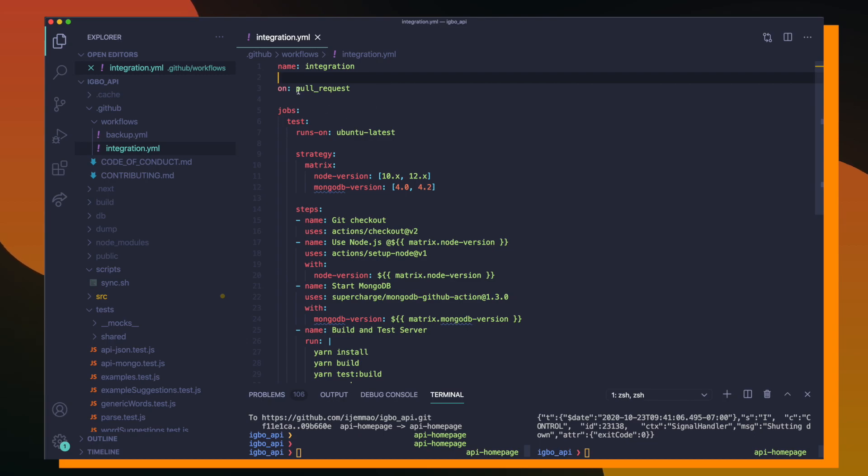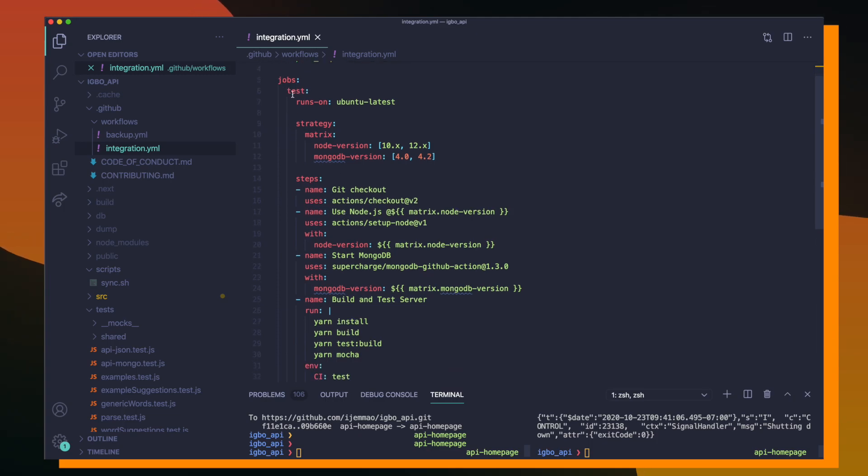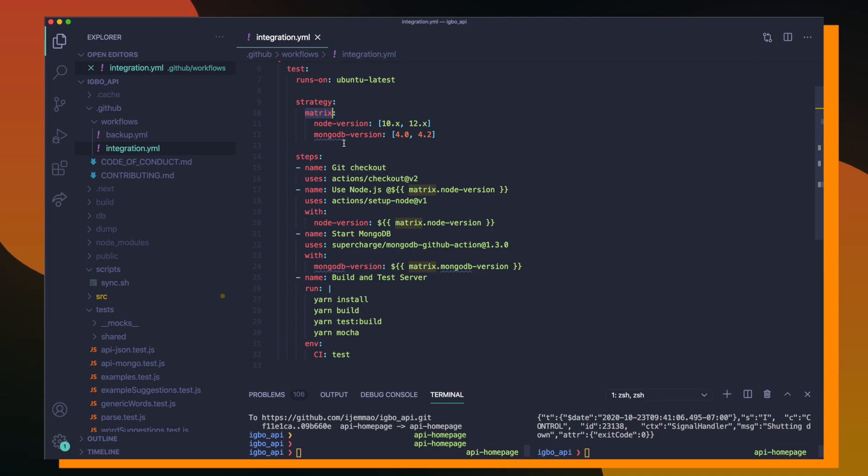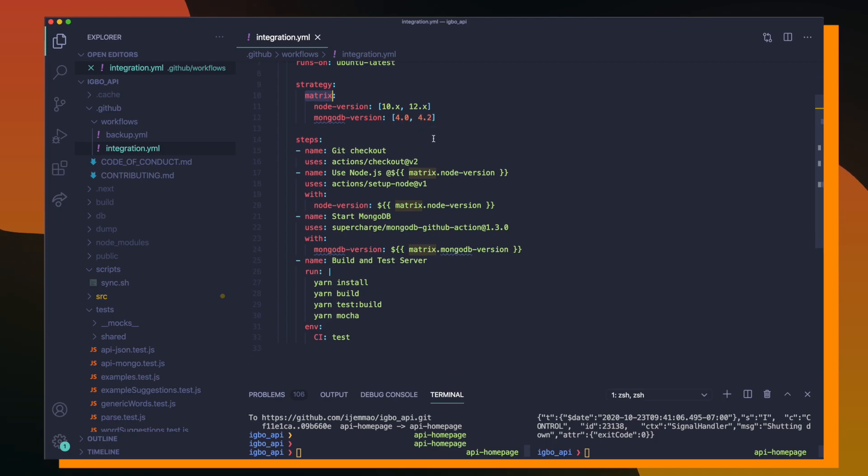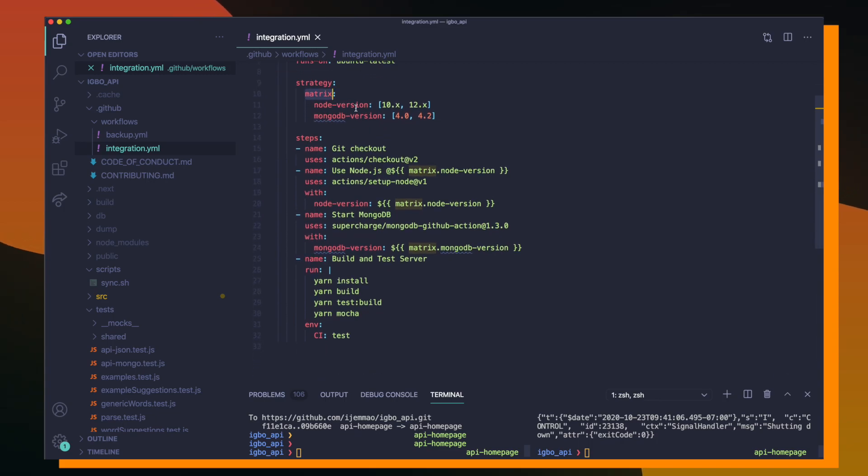And then whenever we open up a pull request or push to a pull request, we're going to run the following set of actions. So here I just have a job called tests, which is going to be running on Ubuntu. And then I have a strategy matrix, which is basically responsible for running the following steps against node versions 10 and 12 and MongoDB versions 4 and 4.2.